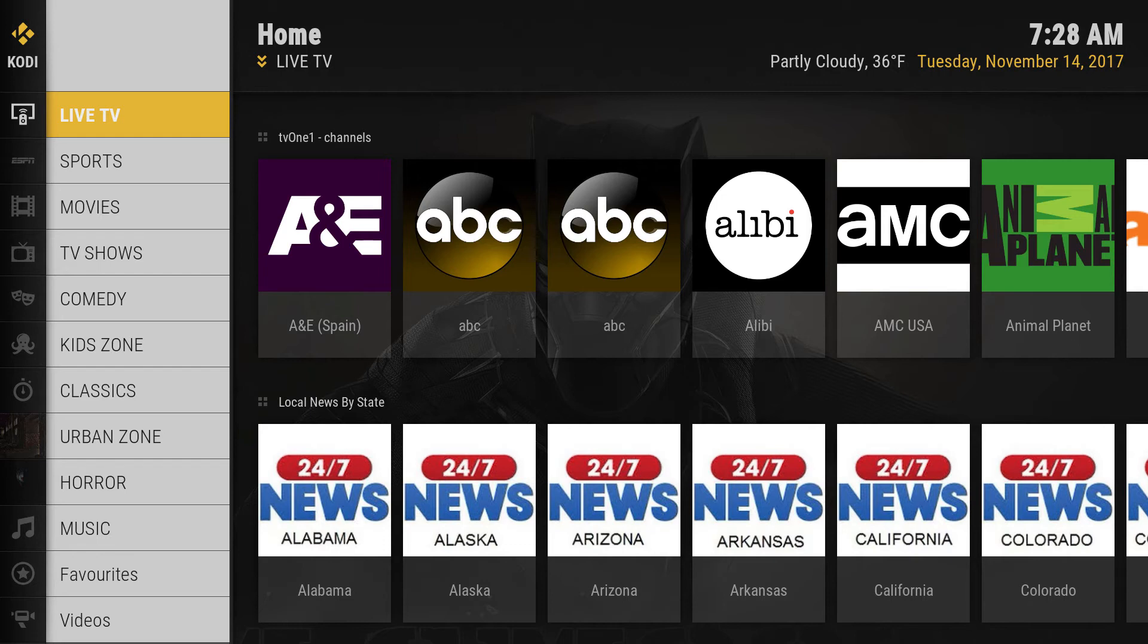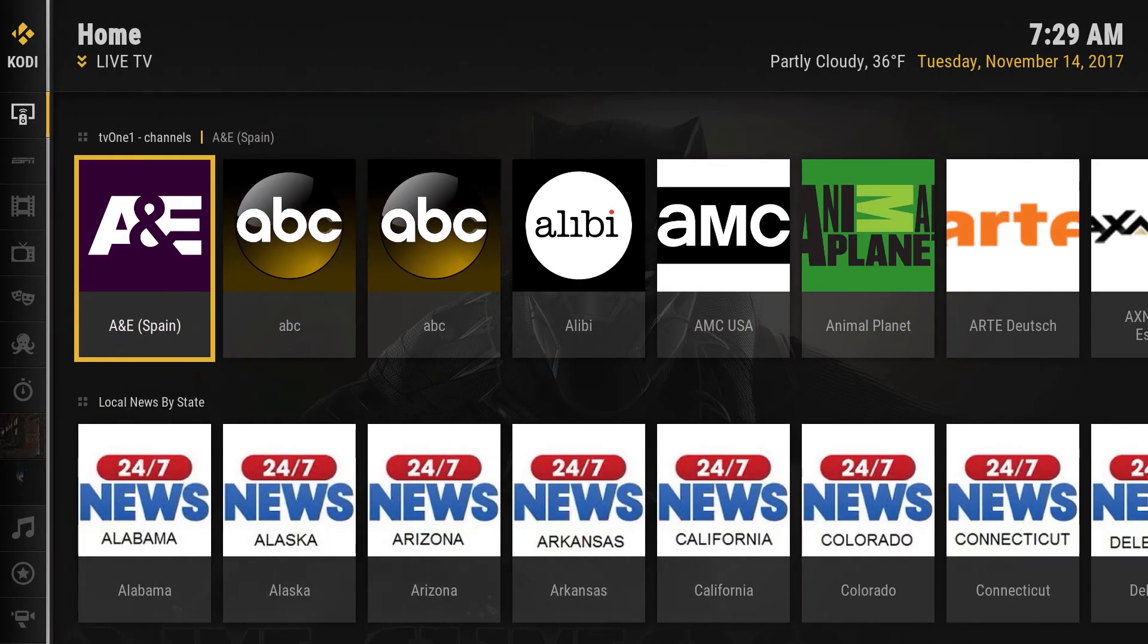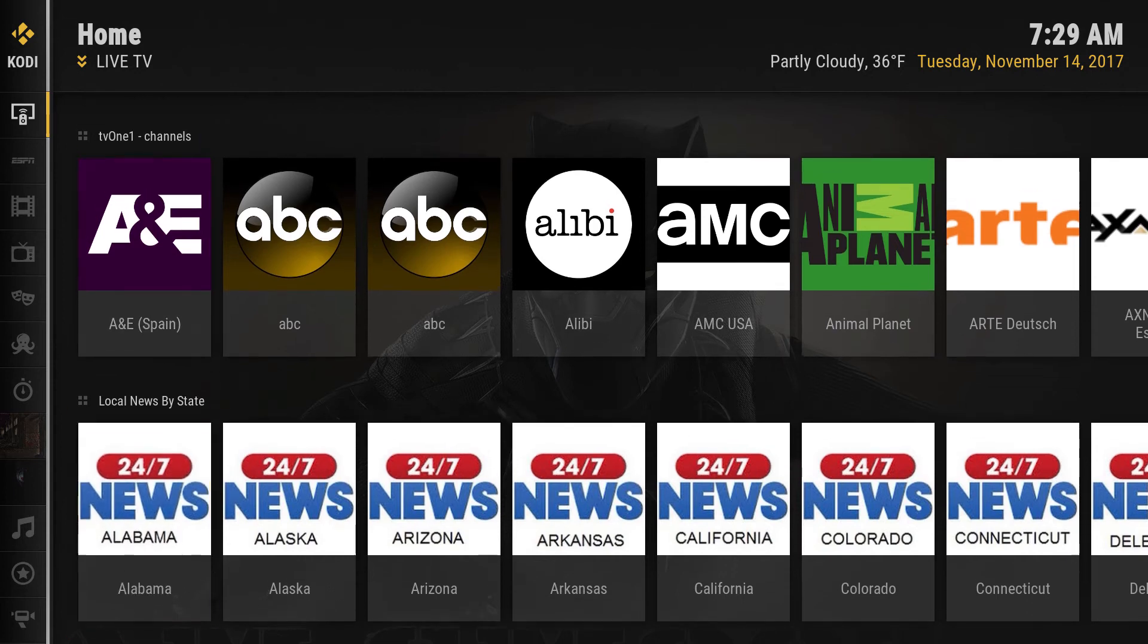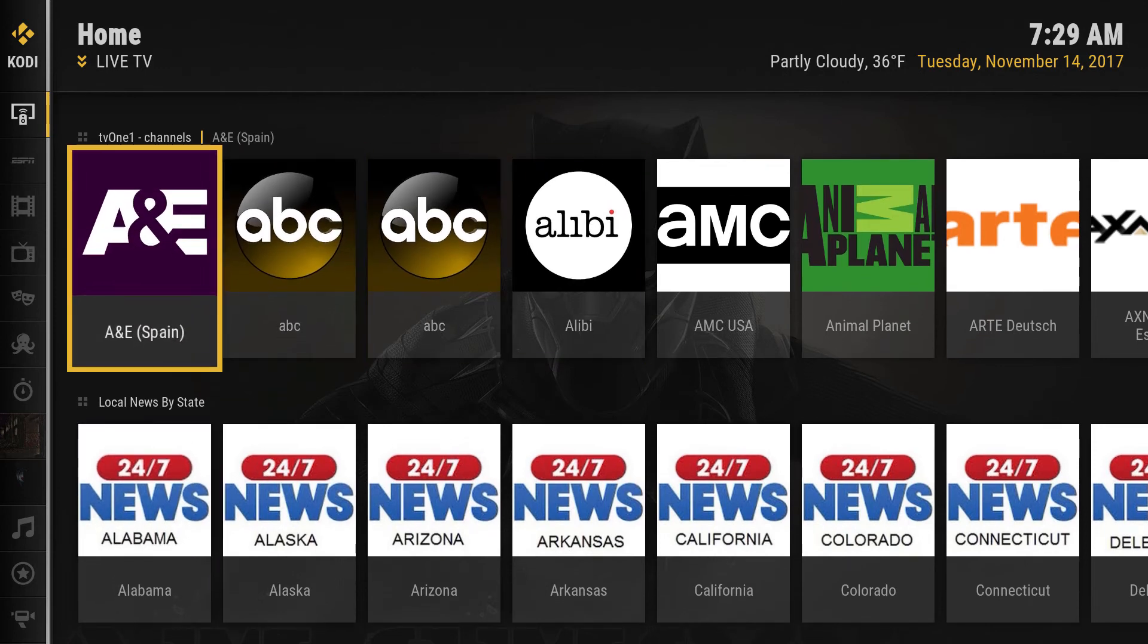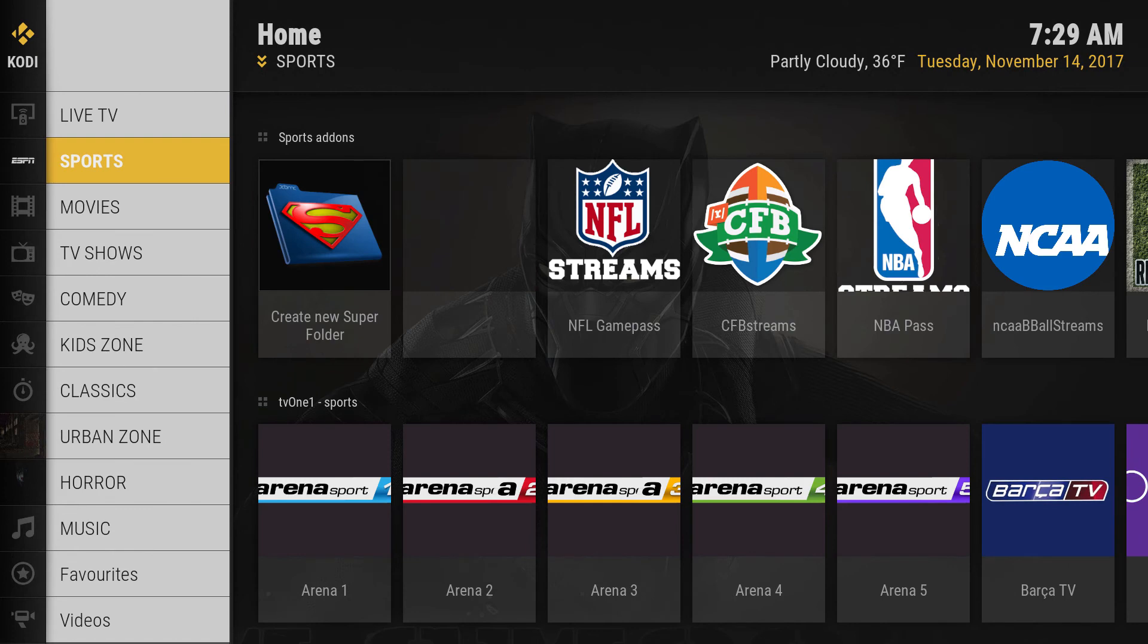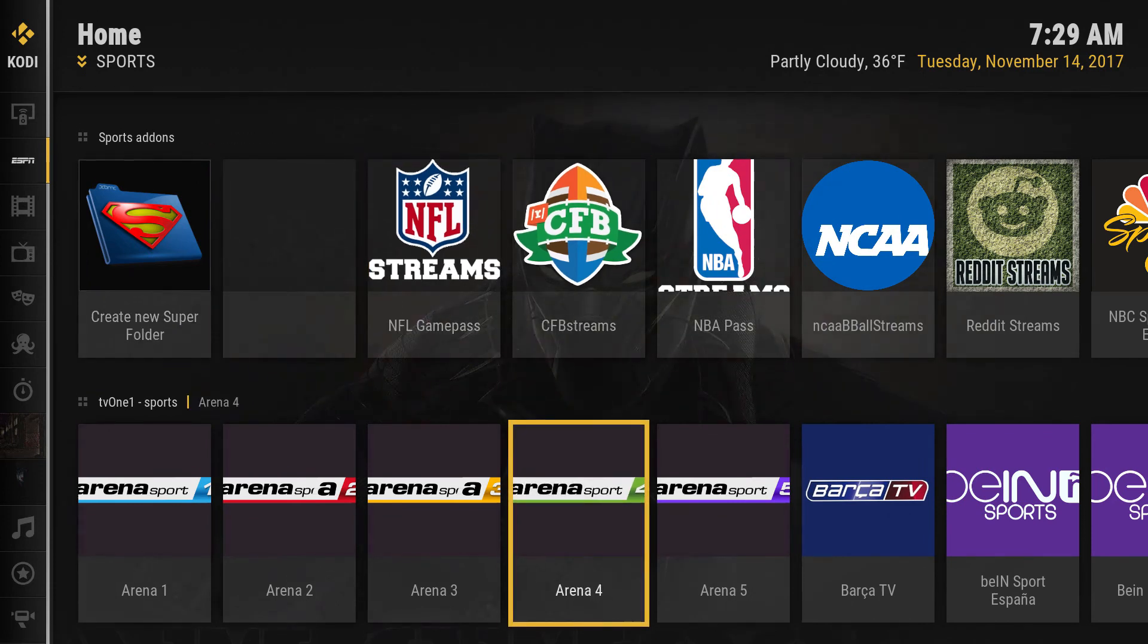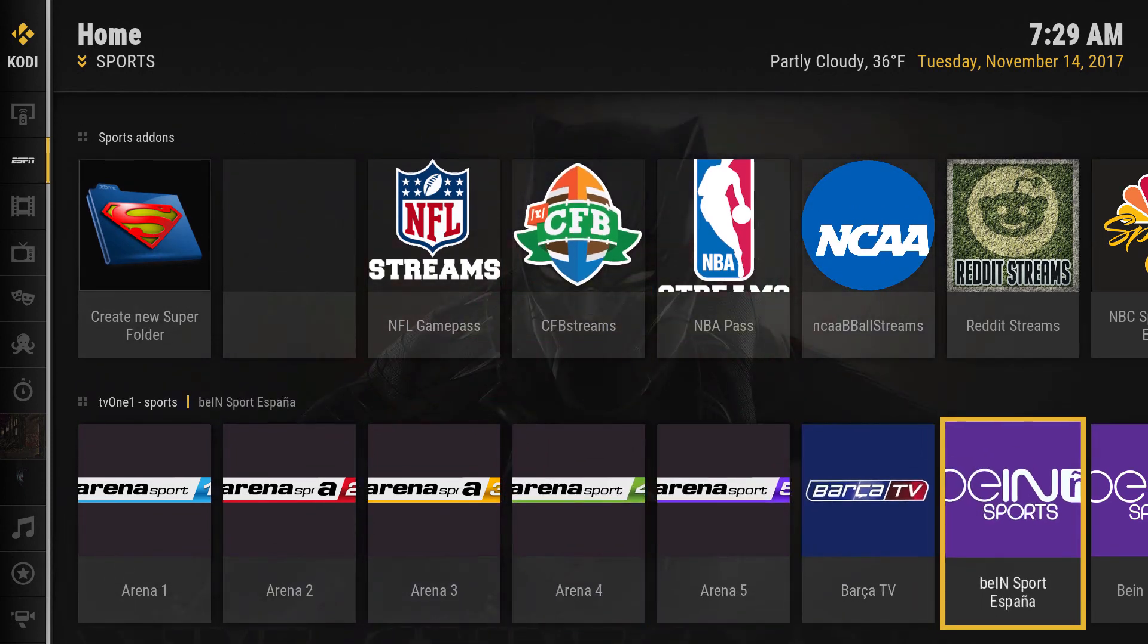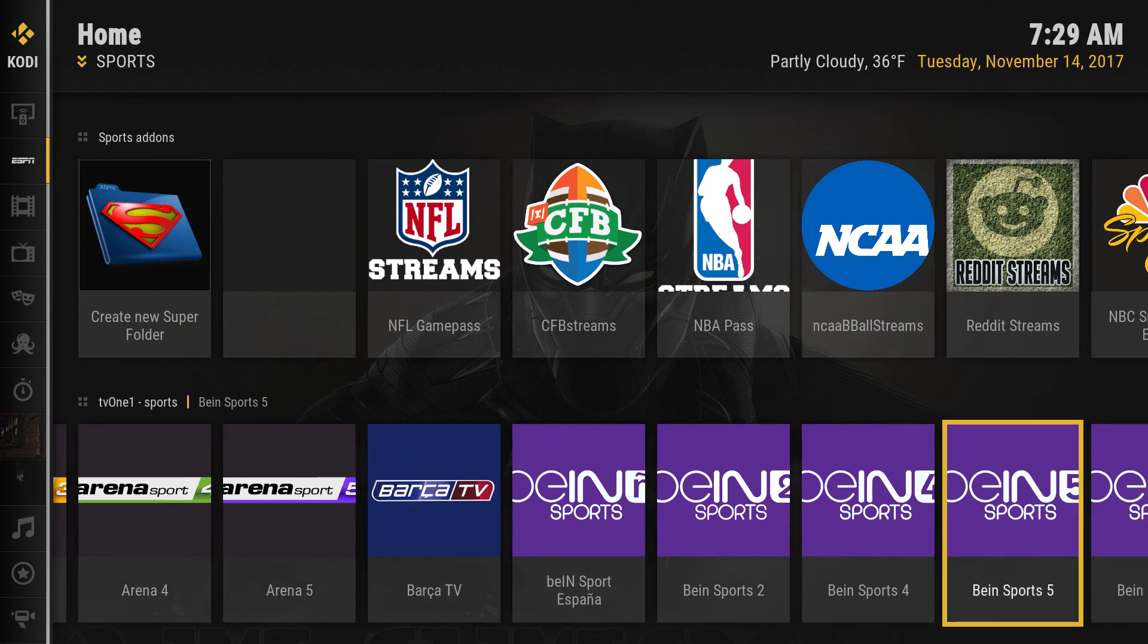In the live TV section you have multiple add-ons. This is full live TV. We got sports, everything is organized, you can create your folder. Here are all the BM sports.